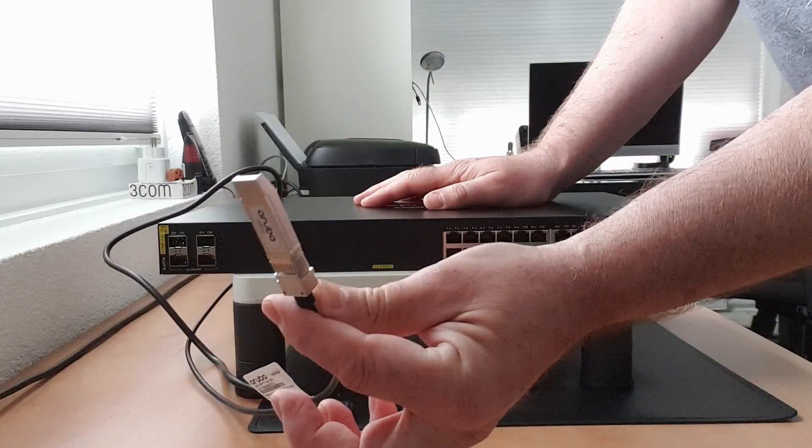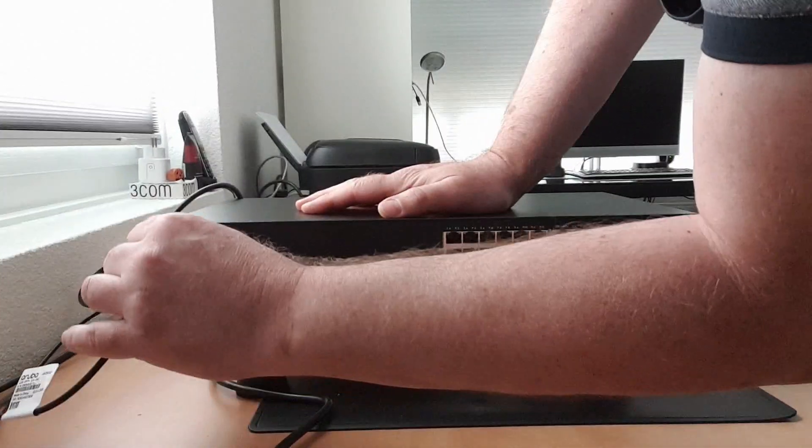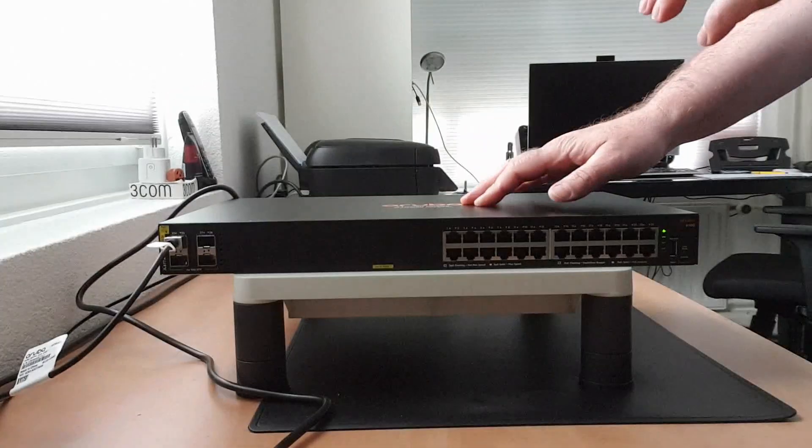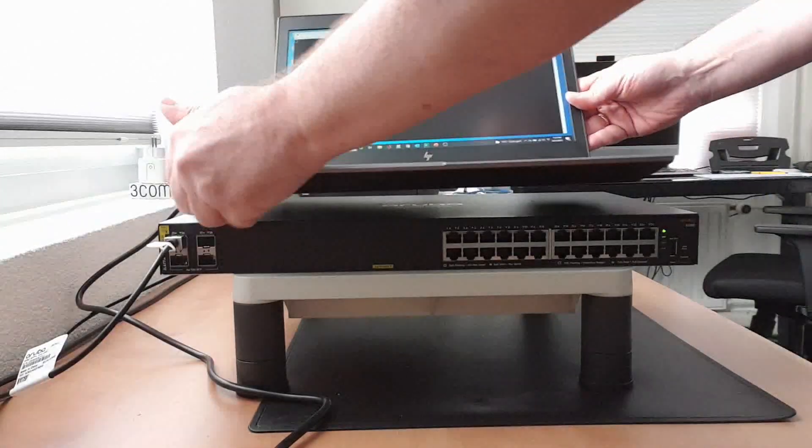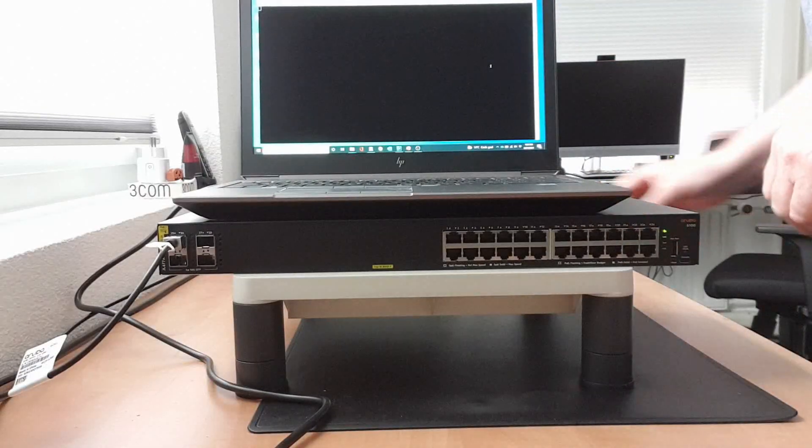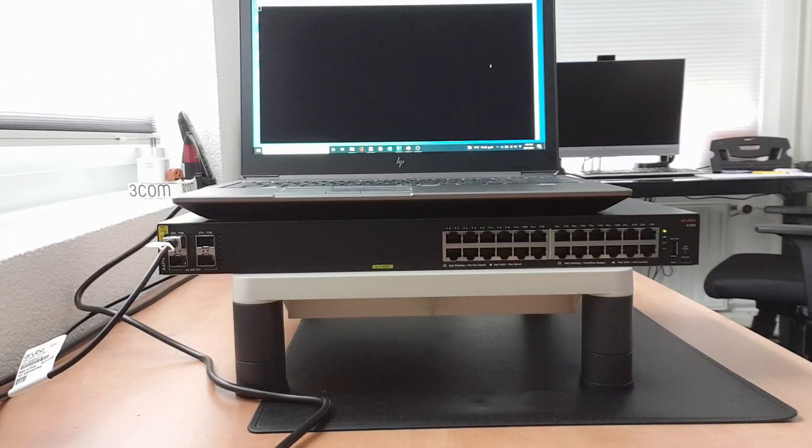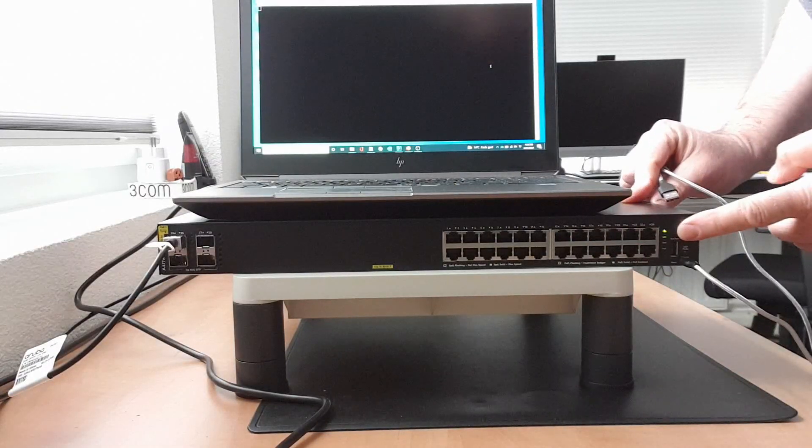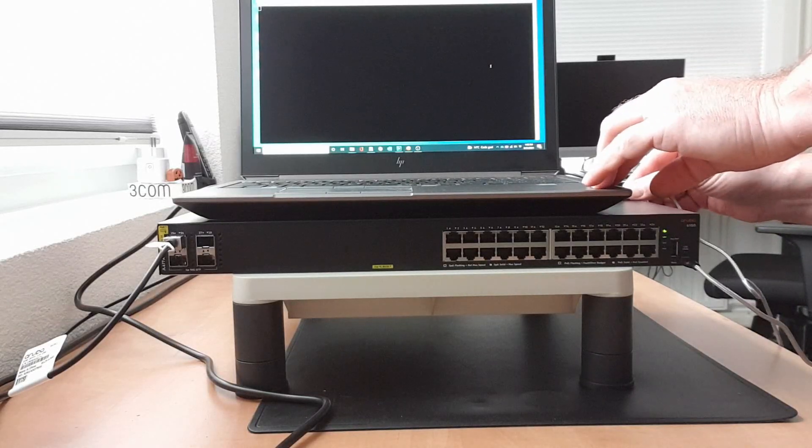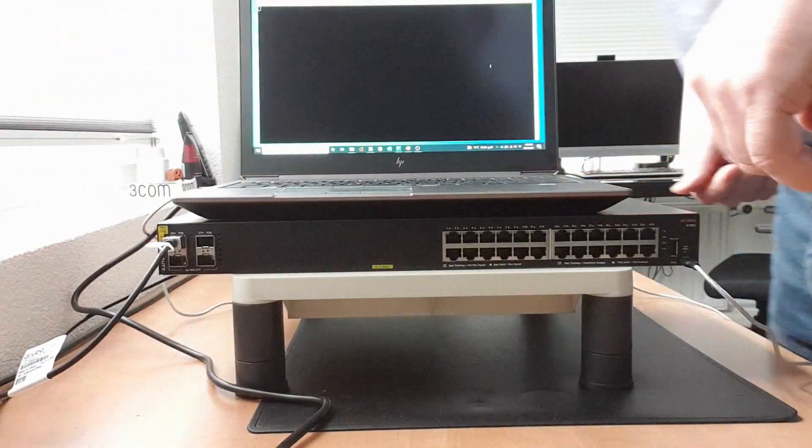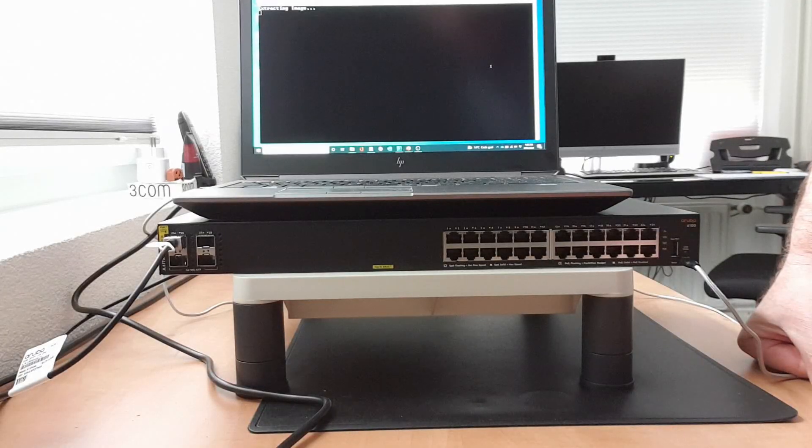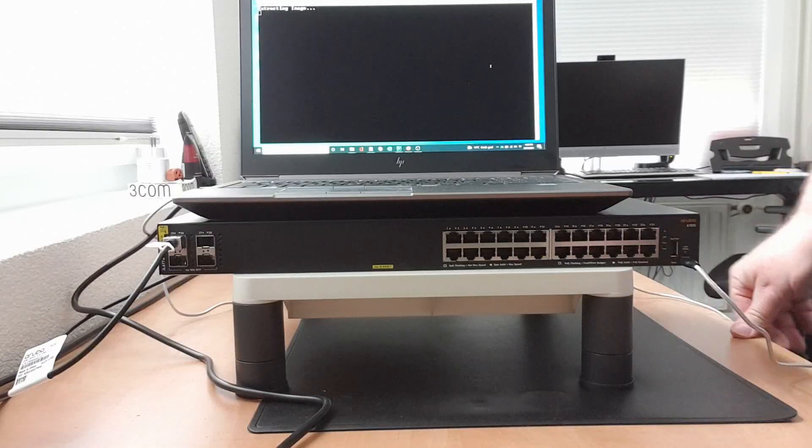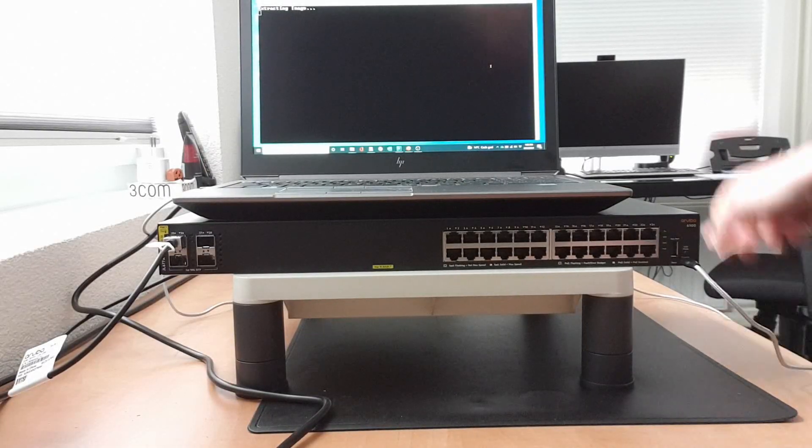I will also connect a DAC cable to one of the 10 gig ports here, port 25, and I will get my laptop there and hook up that laptop as well to the console. You can see that the switch is still booting. Connect the USB here and it's extracting the image. Let's wait a while before the switch has been booted.